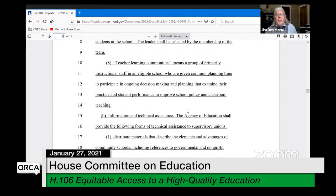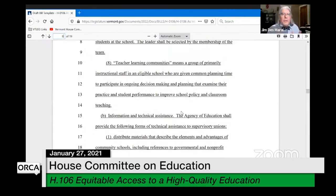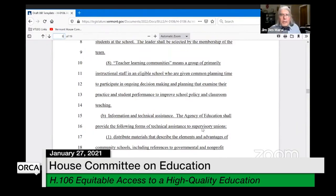Finally, there's a definition of teacher learning communities — a group of instructional staff who are given time to plan, examine their practice and student performance, and improve school policy. That's a lot of definitions — it's why this bill is a little complicated to go through.